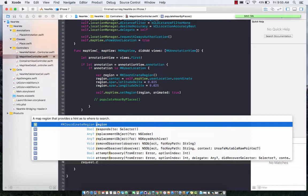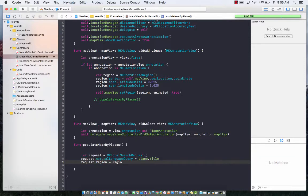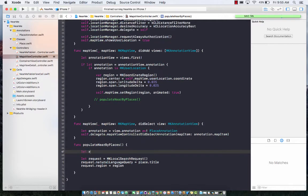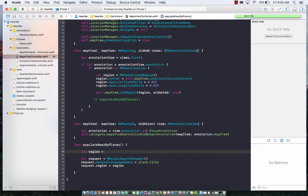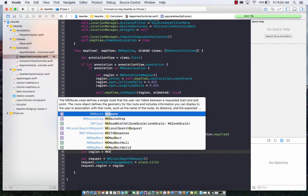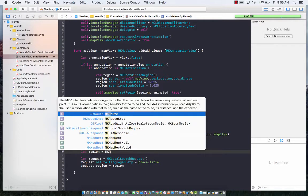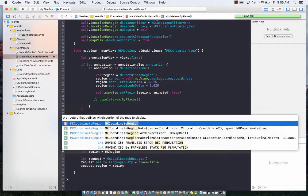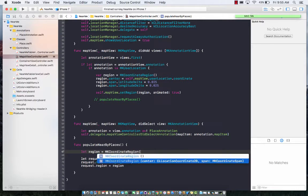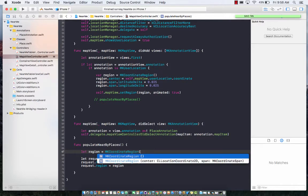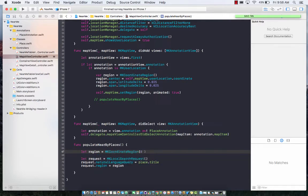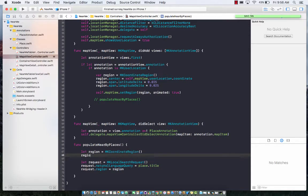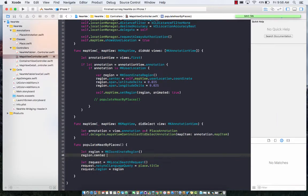We need to create that region, so let's go ahead and create a region: MK coordinate region. We can pass in the center and also the span, or simply create it using the default parameters. Now region.center equals to... let's see what center is all about.